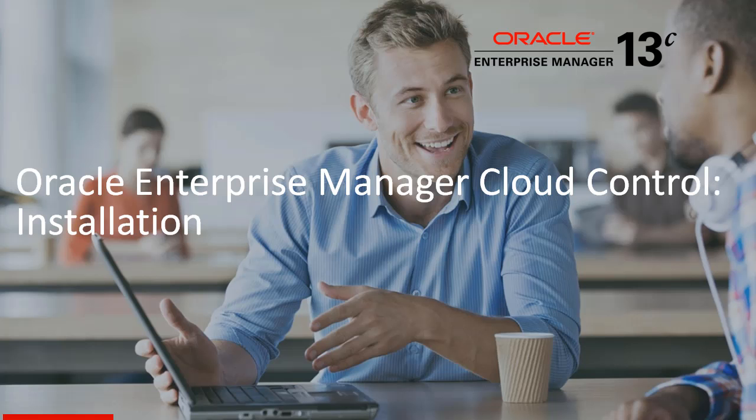Welcome to Enterprise Manager demo series. In today's demo, I will show you how to perform advanced installation of Enterprise Manager.